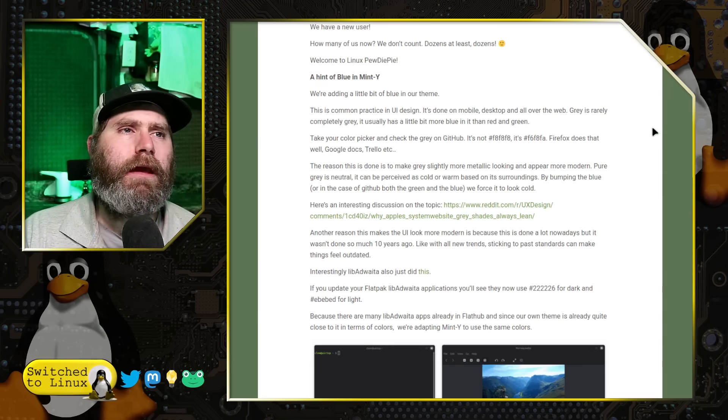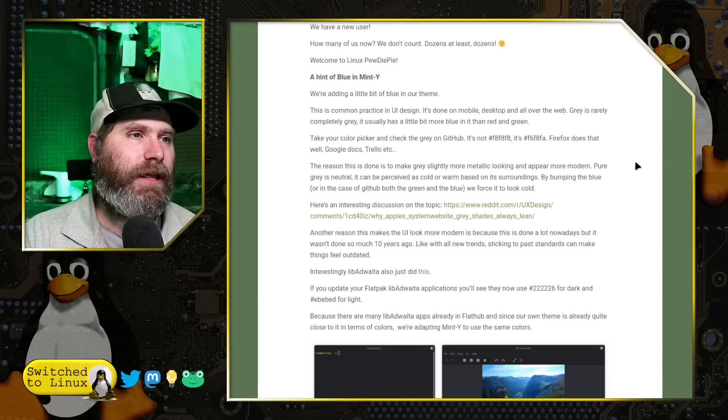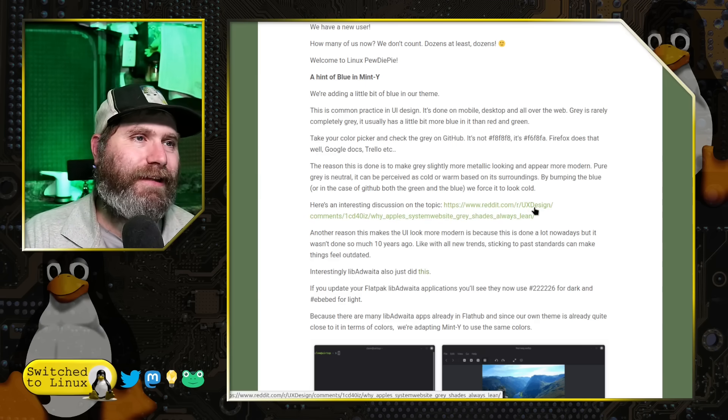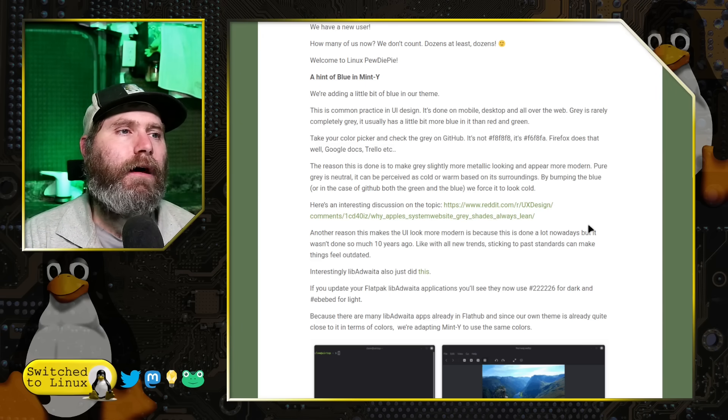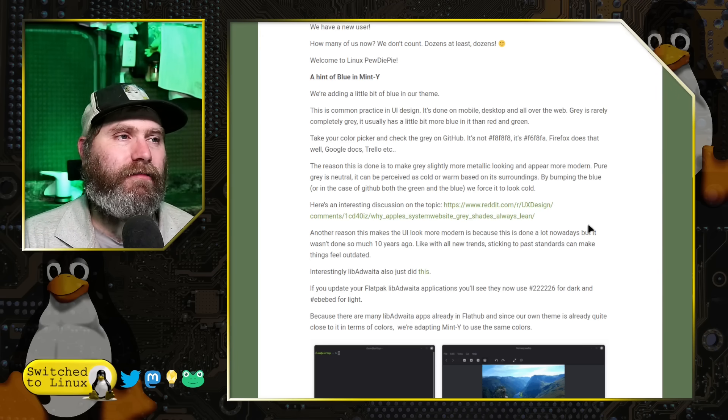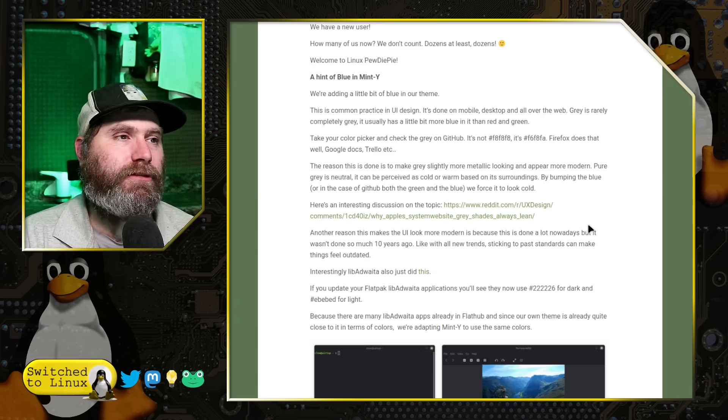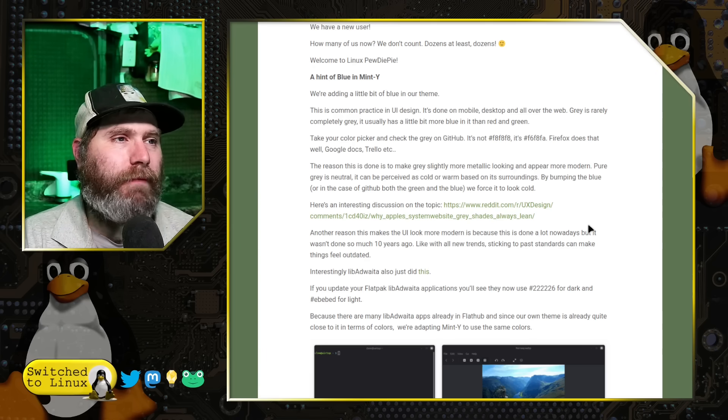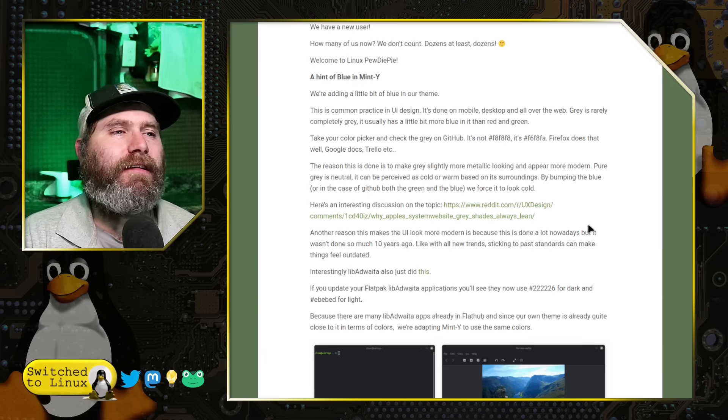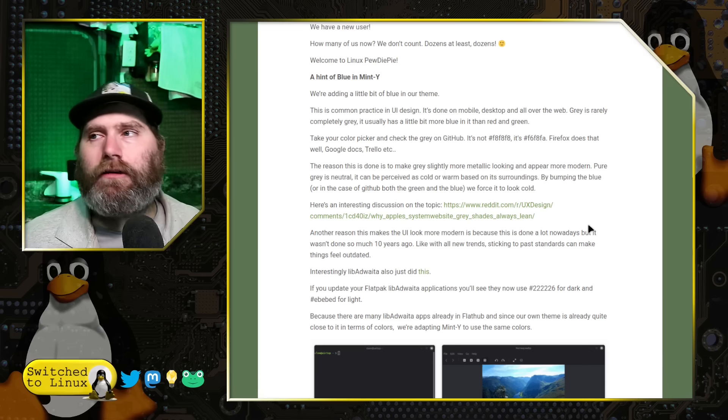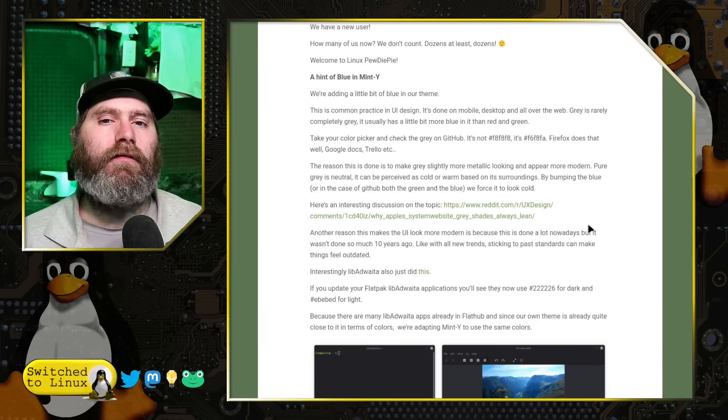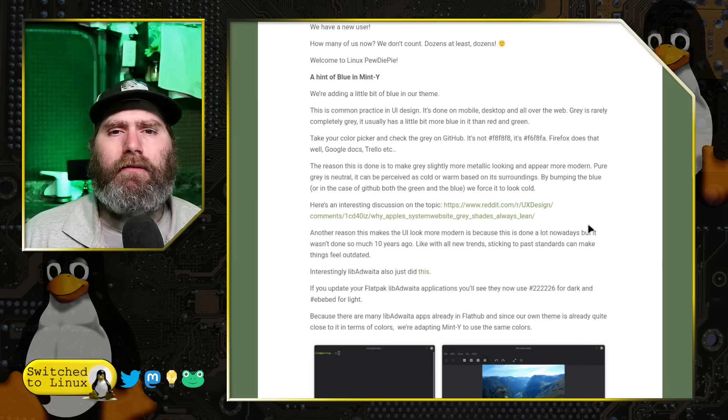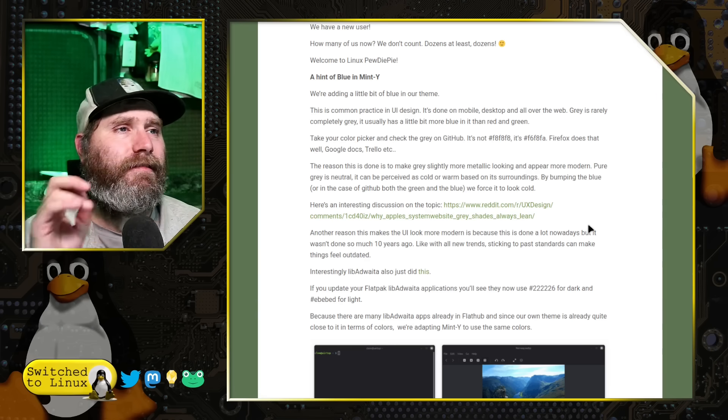There's been a lot of discussion, he links here to a reddit discussion about UX design, why gray shades always lean. You know, why Apple system website gray shades always lean, basically looking at the colors and how people interpret the colors and there are a lot of feelings people get.